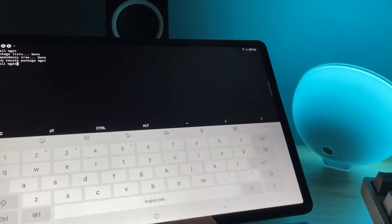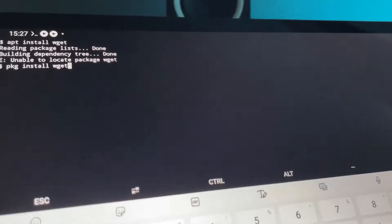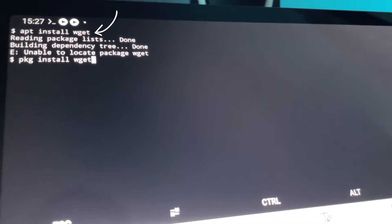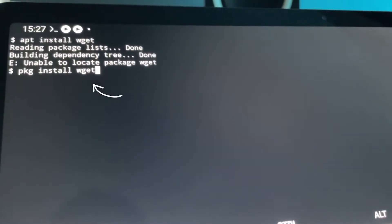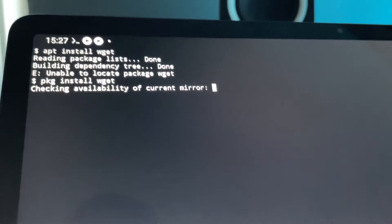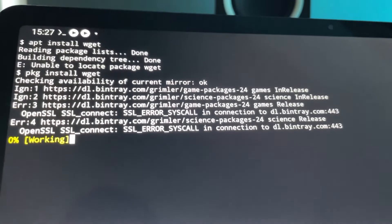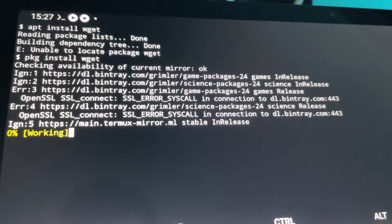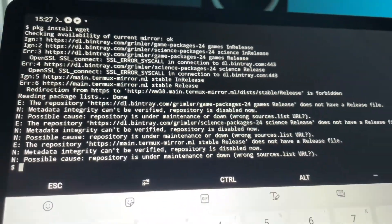So this tutorial is for everyone that's been struggling to install WGET on Android's Termux. If you tried apt install WGET or pkg install WGET and it's still not working, this is what we're going to solve in this video hopefully for you.